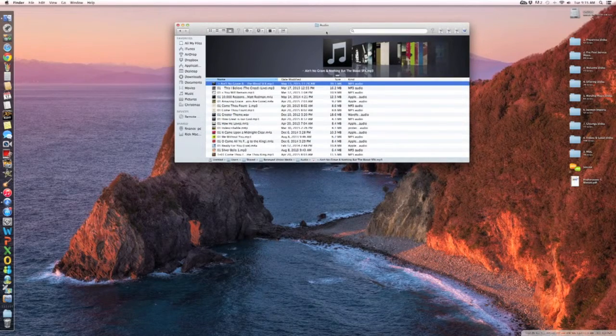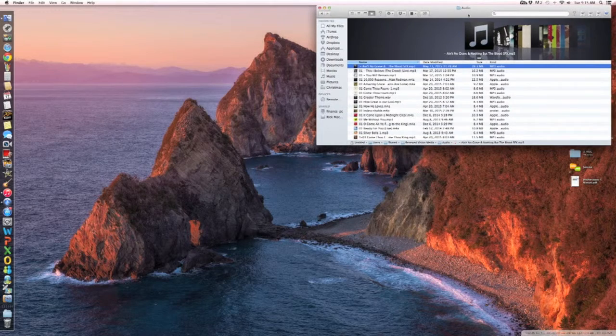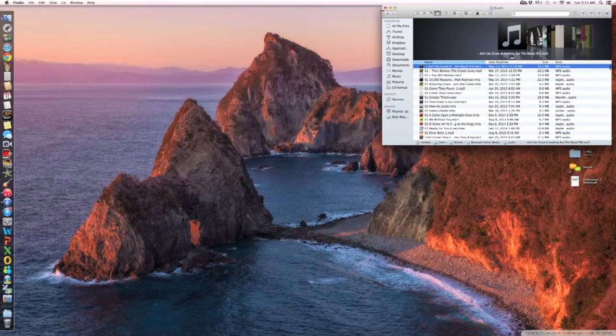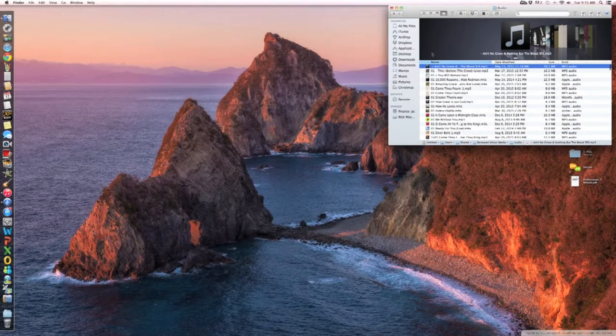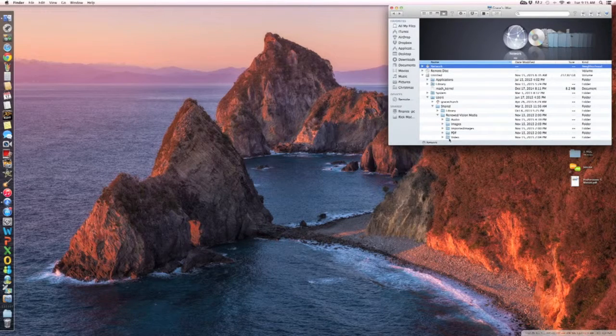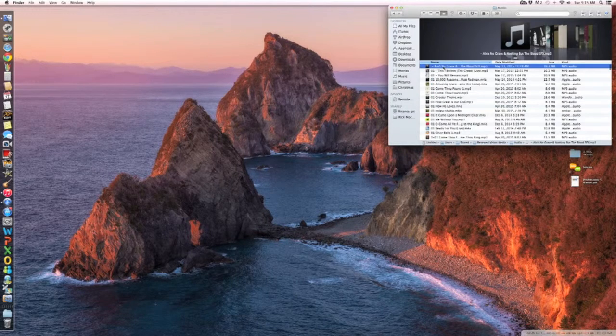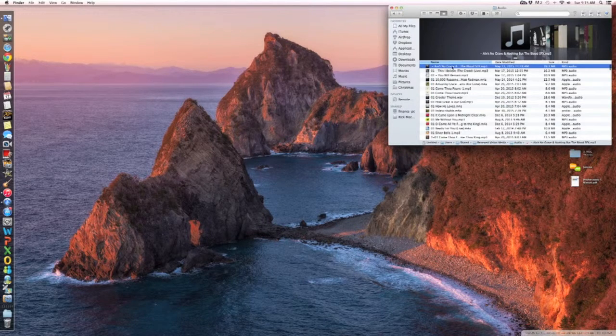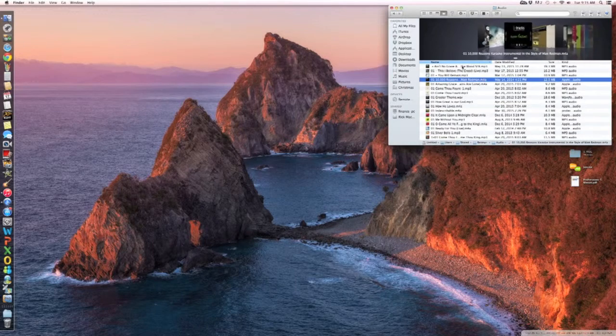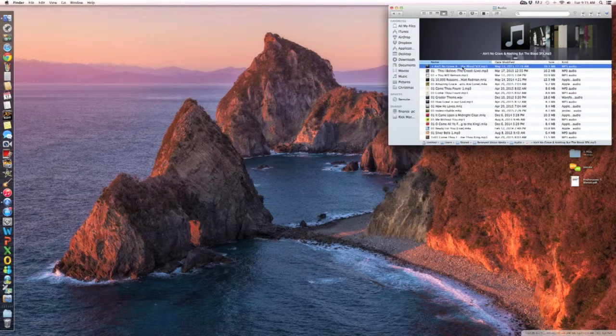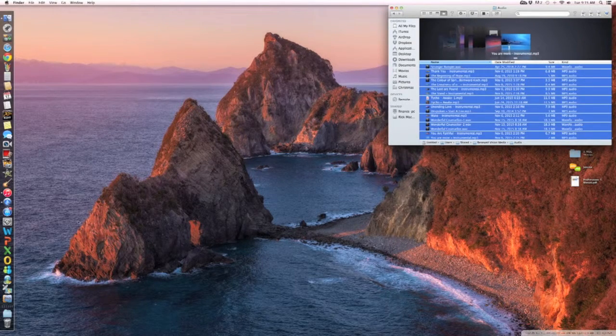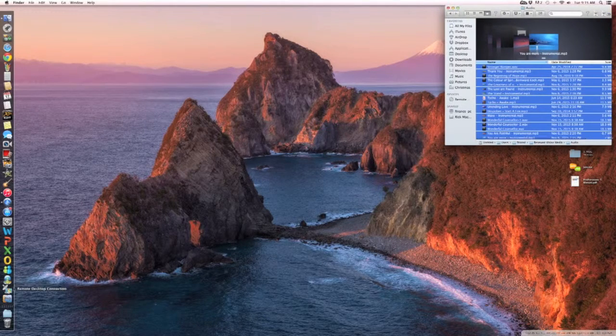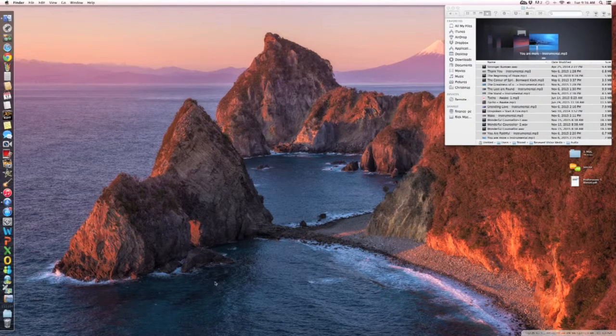And there's all our music. So instead of dragging the folder, we're not going to drag the folder of Audio. We're going to drag each one of these. So I'm just going to do Command A and we'll just drag and drop. So open ProPresenter again.